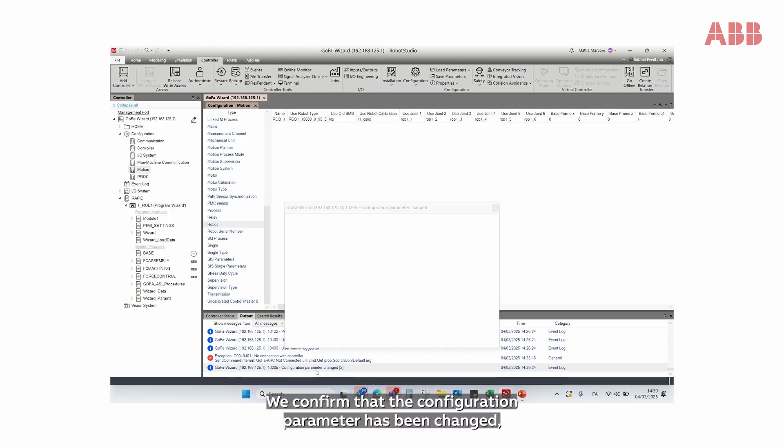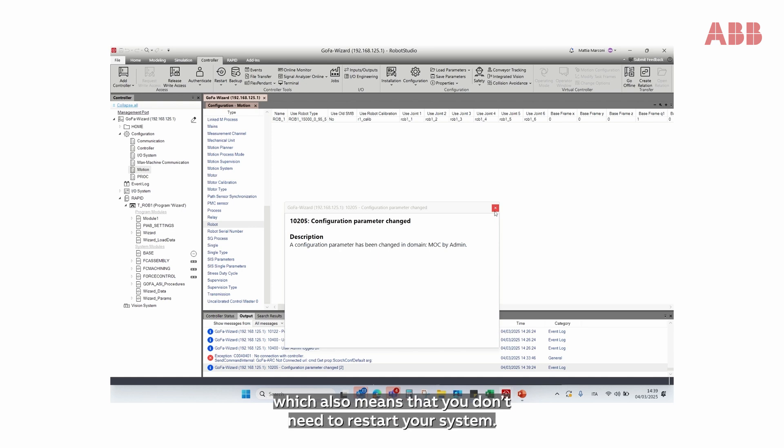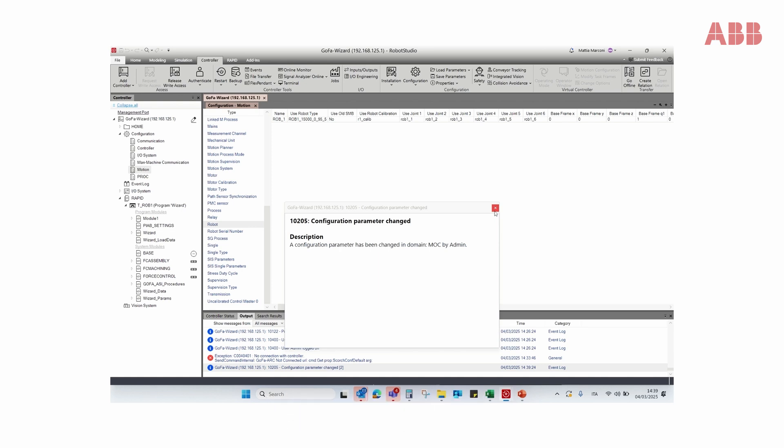We confirm that the configuration parameter has been changed, which also means that you don't need to restart your system.